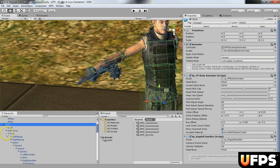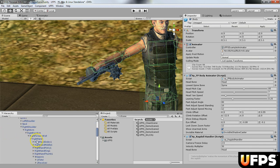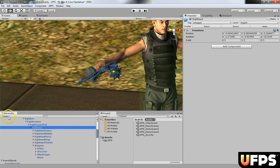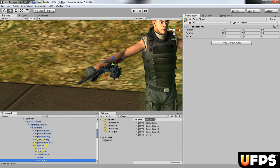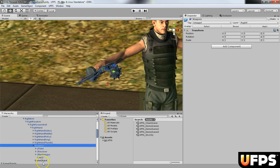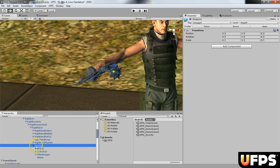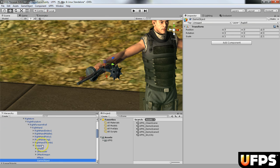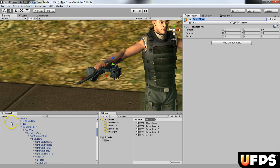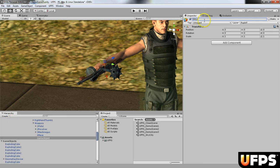On your body skeleton, expand the hierarchy down until you get to the right hand. Create an empty game object and name it 'weapons' — we already have that here. The next thing you want to do is add another empty game object to your weapons, and since my weapon is called 5 M16, I'm going to name this one 5 M16 as well.